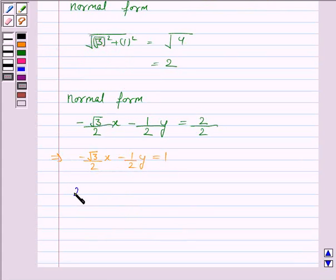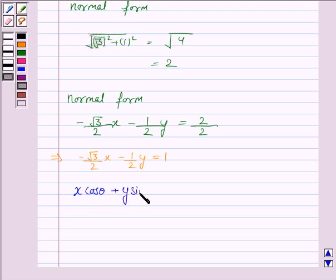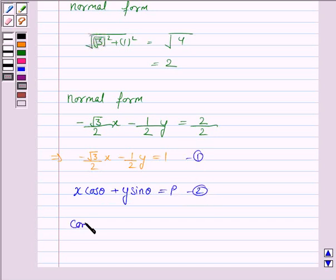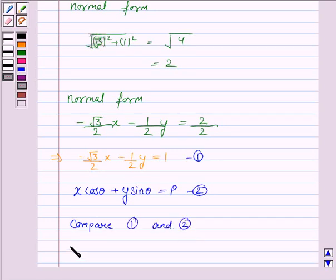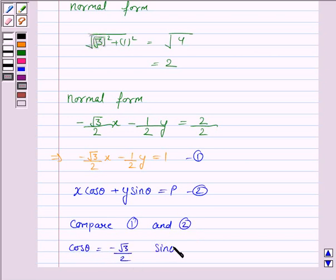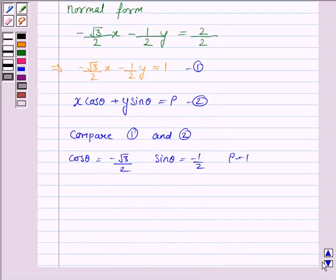This simplifies to: minus root 3 over 2 times x, minus 1 over 2 times y, equals 1. We know the normal form of the line is x cos theta plus y sin theta equals p. Comparing these two equations, we get cos theta equals minus root 3 over 2, sin theta equals minus 1 over 2, and p equals 1.